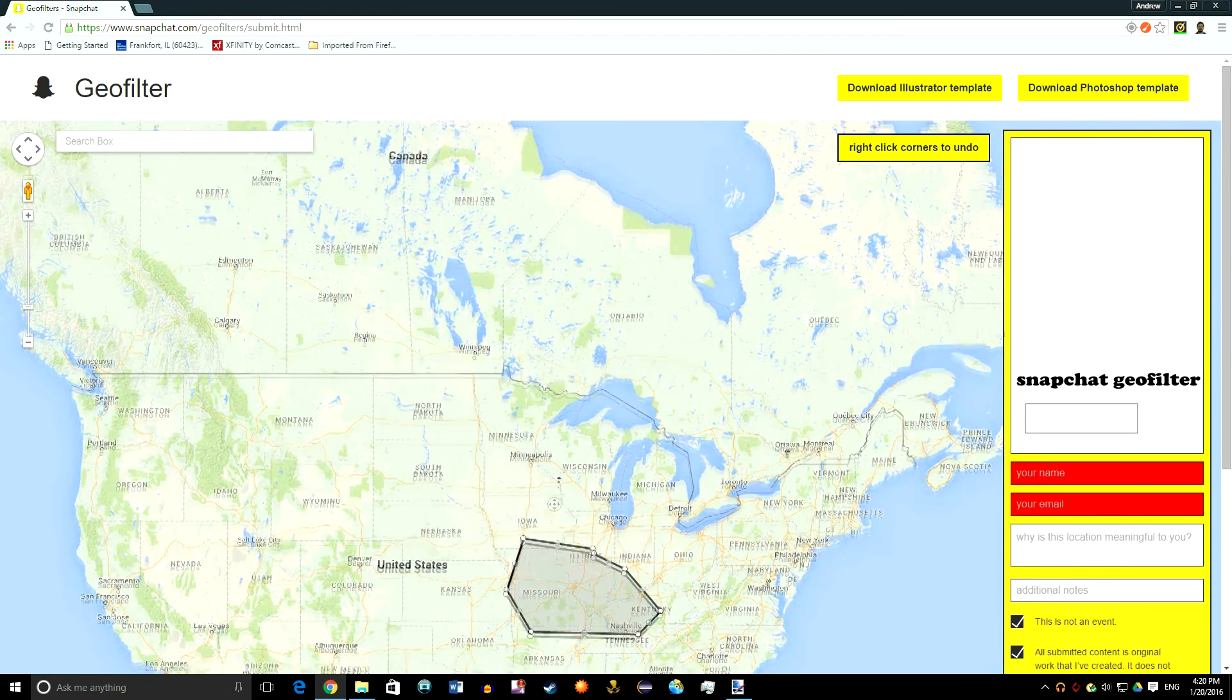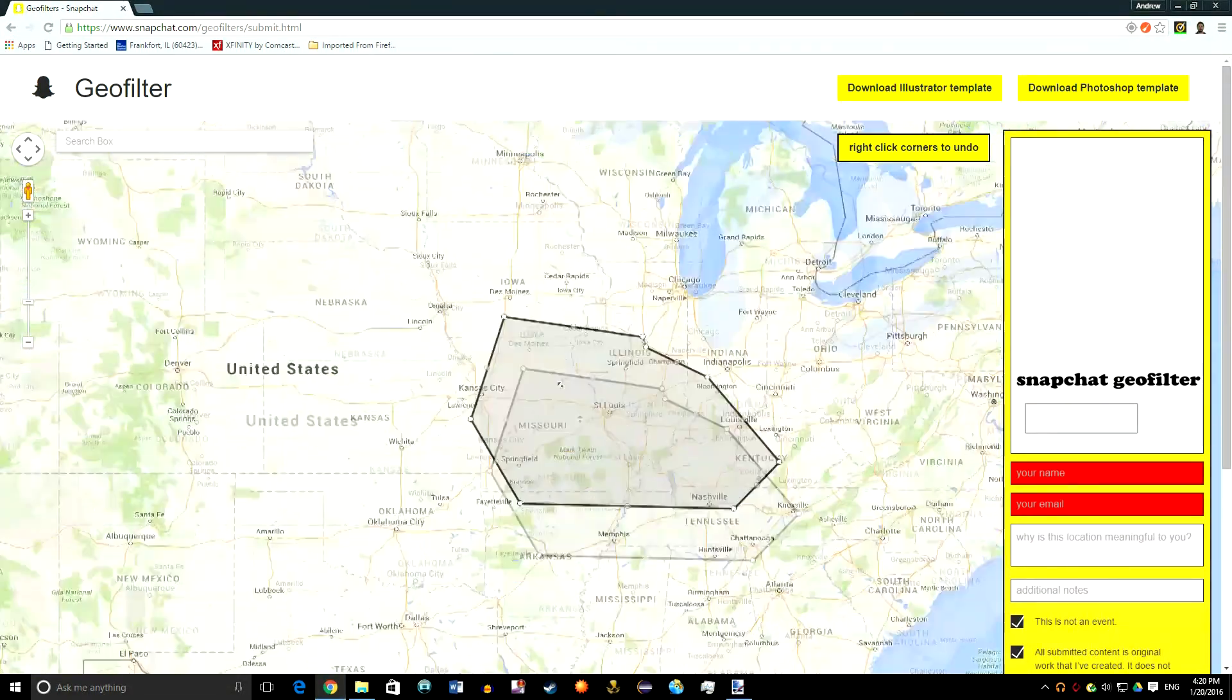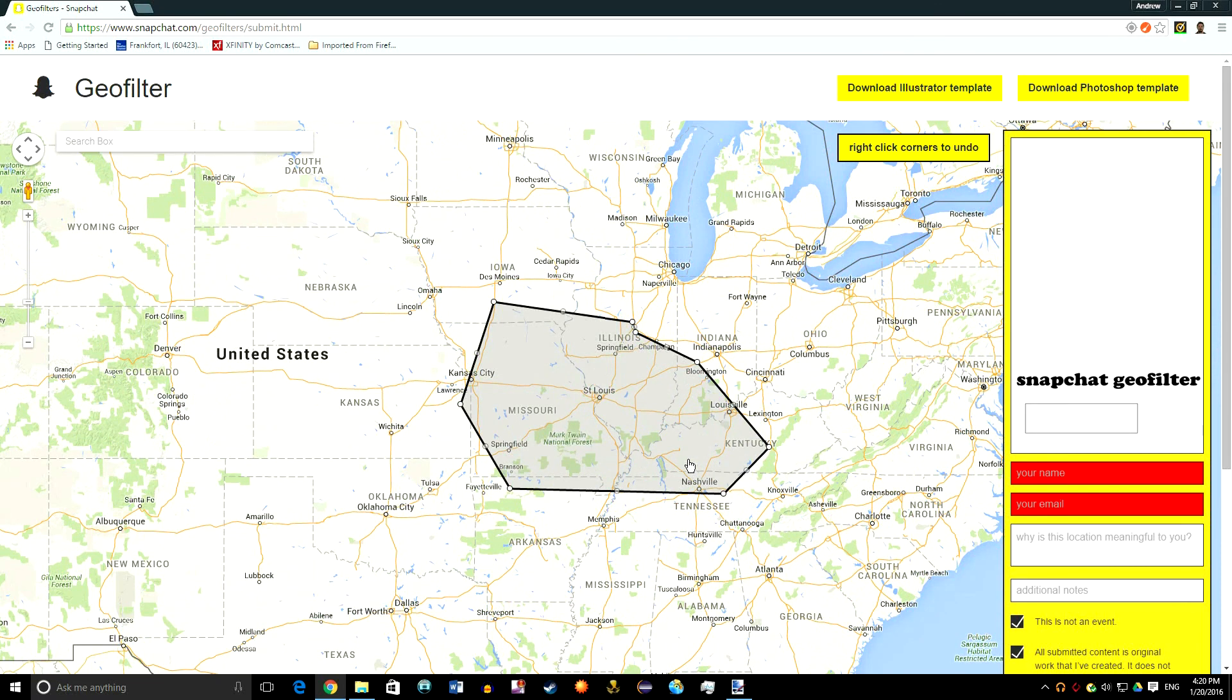So that's a really quick way you can make Snapchat filters. Let me know if you get one accepted and I'll see you in the next one. Have a great day.